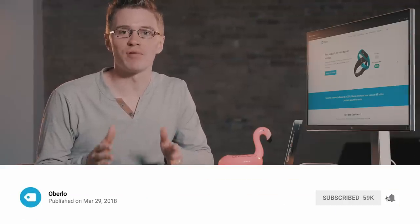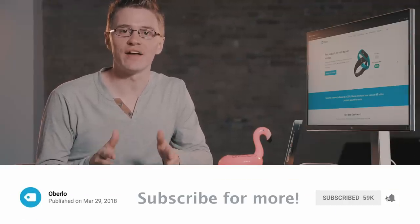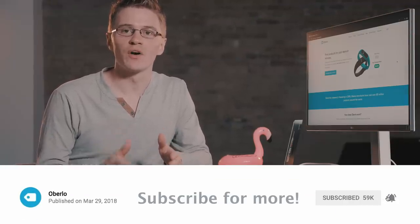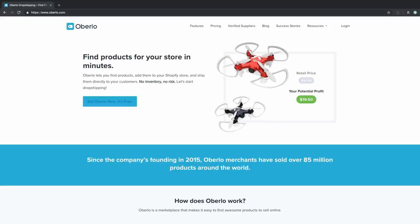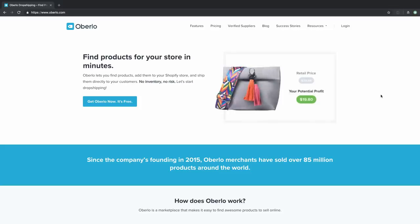All great dropshipping stores start with great products, so let's find ours. We're going to jump over to my screen now, so if you want to follow along at home, fire up a new tab or a new browser and head over to Oberlo.com. Here we are at Oberlo.com, and all we need to do to get our Oberlo account is click on the Get Oberlo Now button.